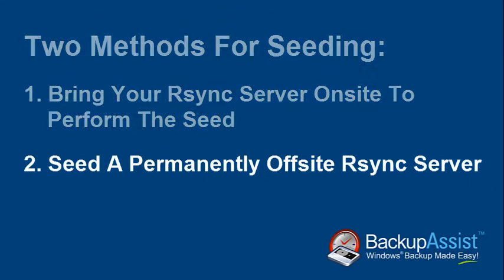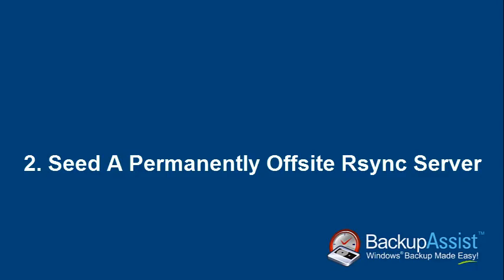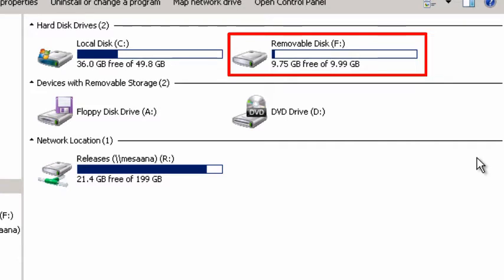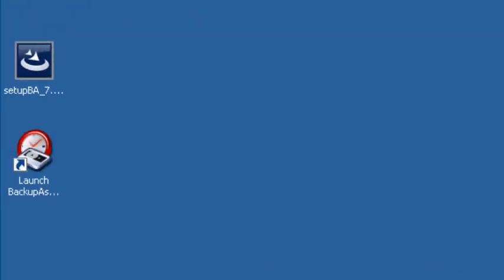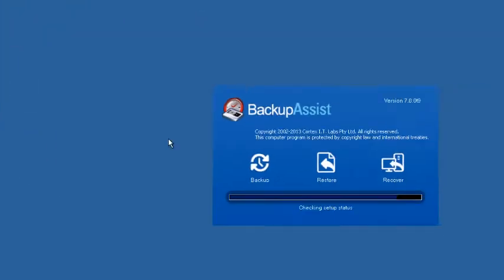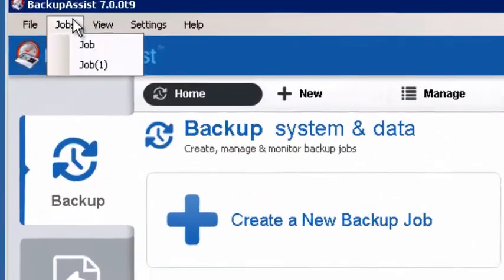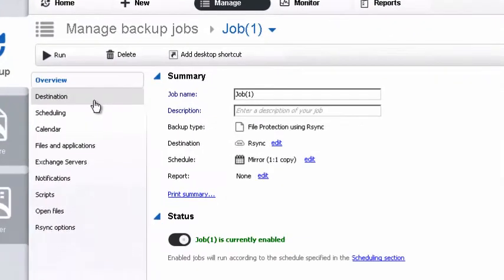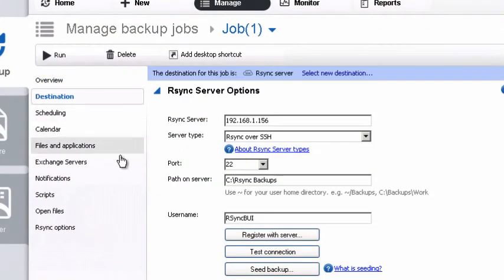Now let's look at option 2: seeding a permanently off-site RSync server. To do this, we need to seed the data on-site using a USB hard disk drive, which can then be moved to the RSync server and uploaded from there. First, connect an external hard drive to the machine running Backup Assist. Launch the Backup Assist console, click Jobs from the menu bar, select your RSync job and click Destination from the left menu. Now click the Seed Backup button.